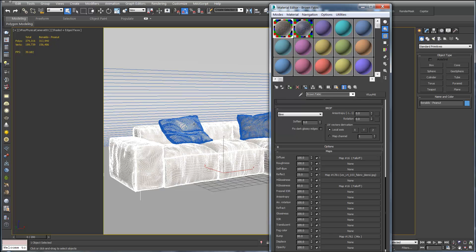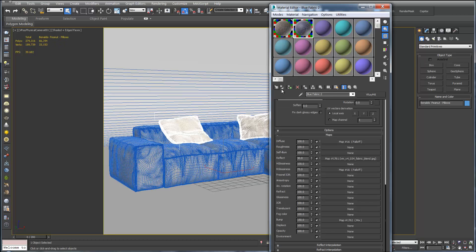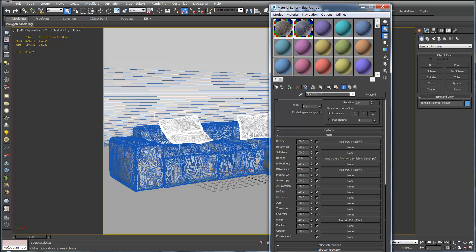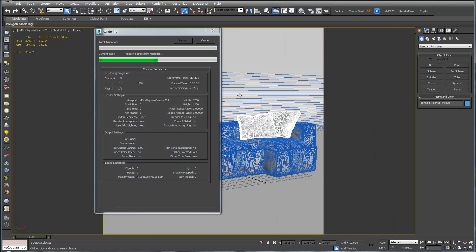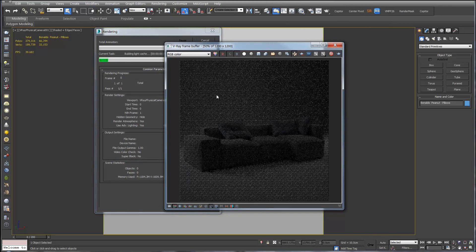Then if we select the pillows we'll select the blue fabric and assign material to selection. We can close our material editor and hit render and see what we get.